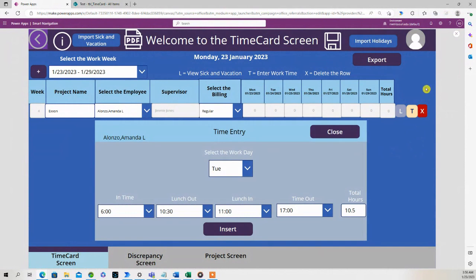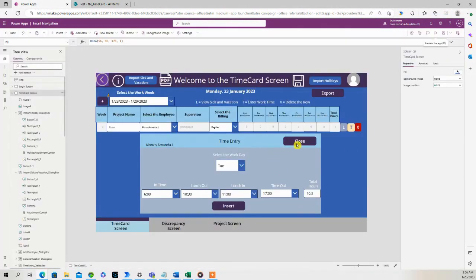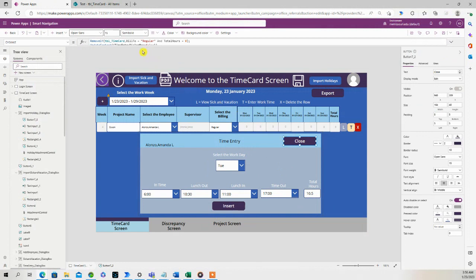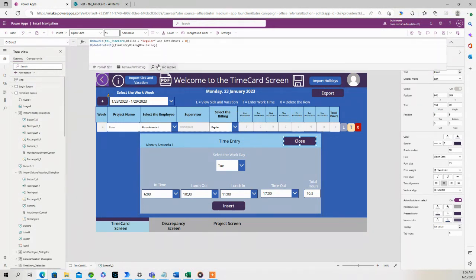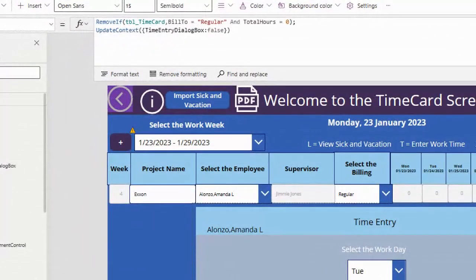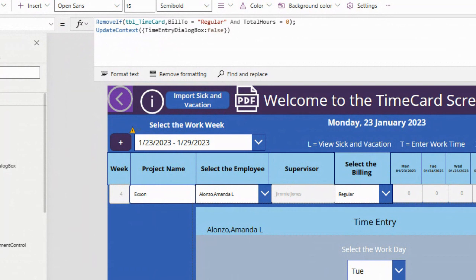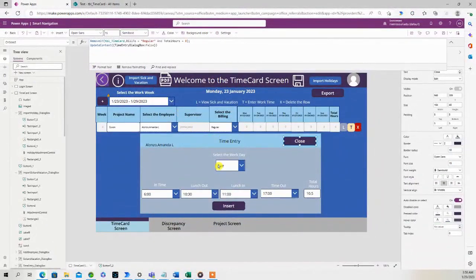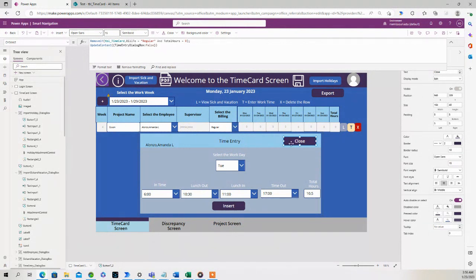So I'll show you the code underneath the close button. It's right here. So it does a remove if on that SharePoint list, and if the bill to is equal to Regular and the total hours are zero, it's going to remove that entry and close the time entry dialog box.